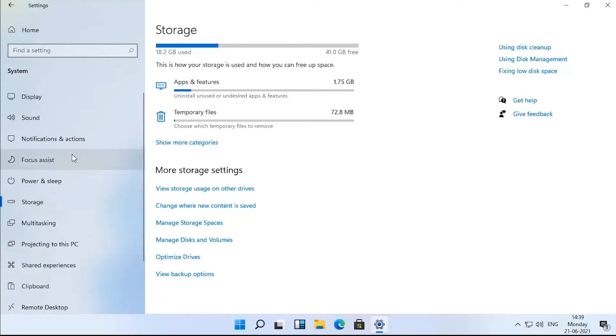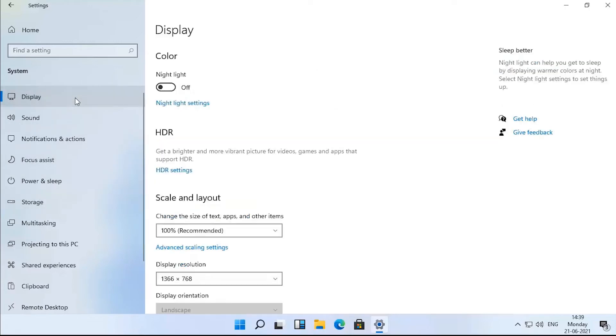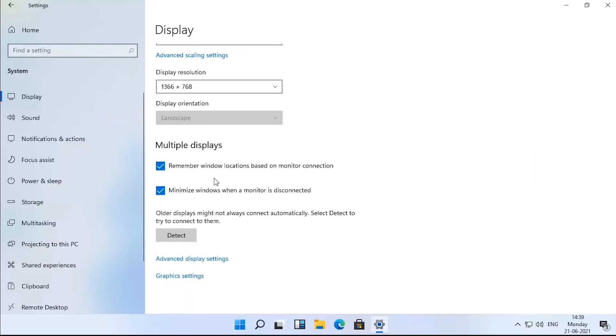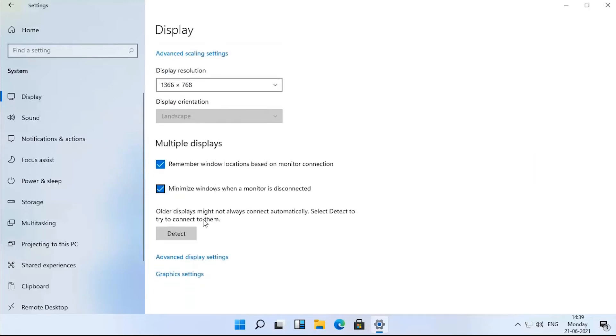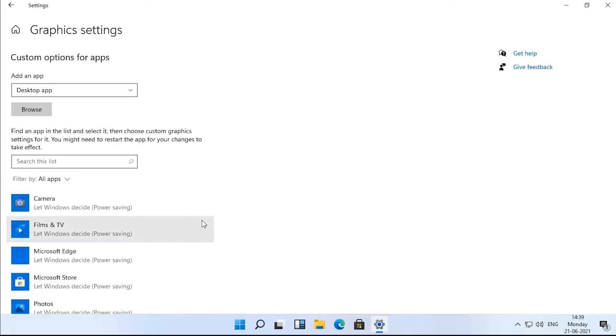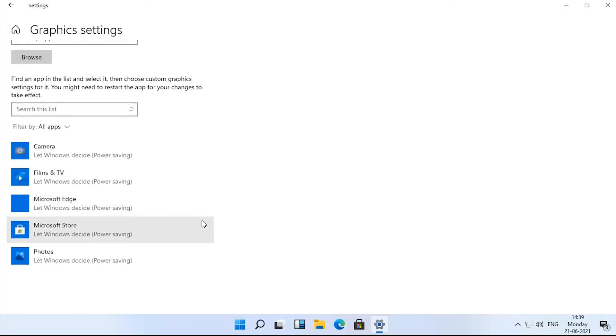Back to the settings app. The graphics settings, under system display, have been made a bit easier. This page will now auto-populate with apps on your PC so you can choose which GPU to use for each one. You can still add more apps manually, though.